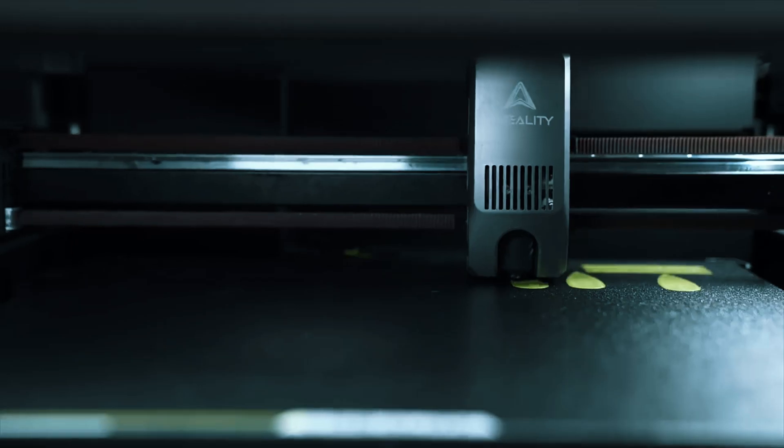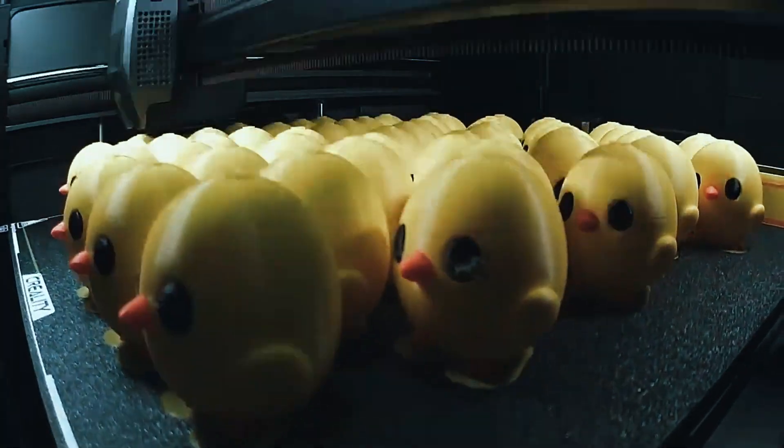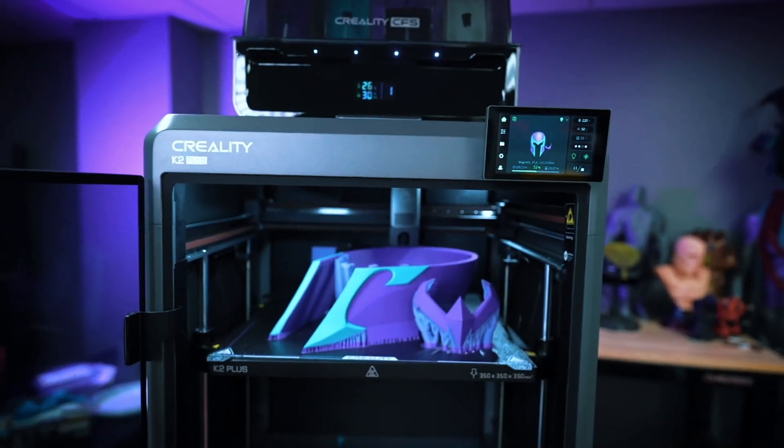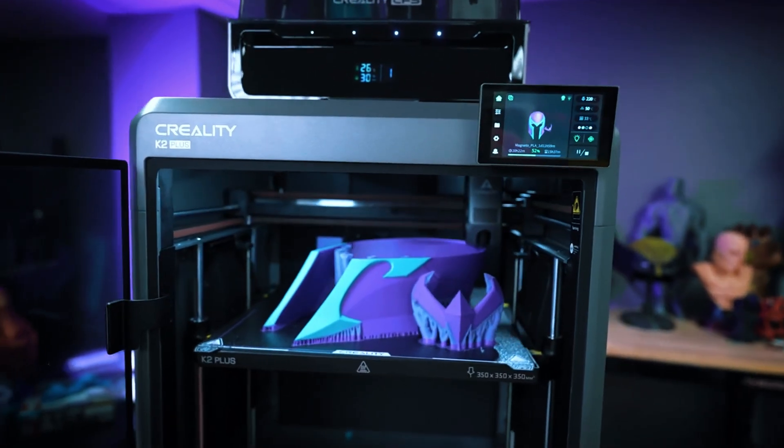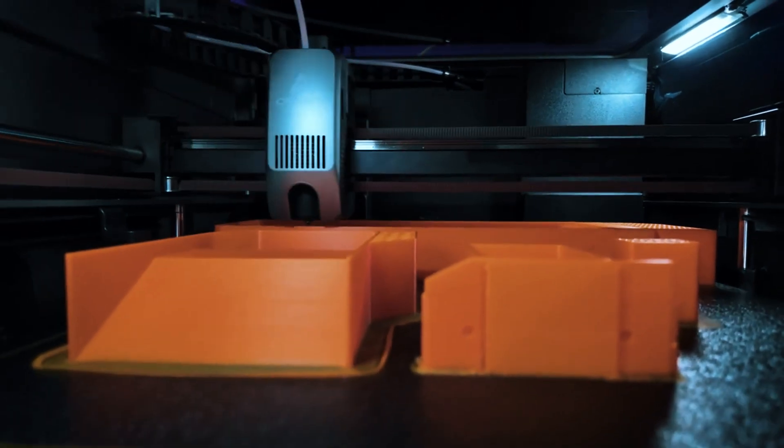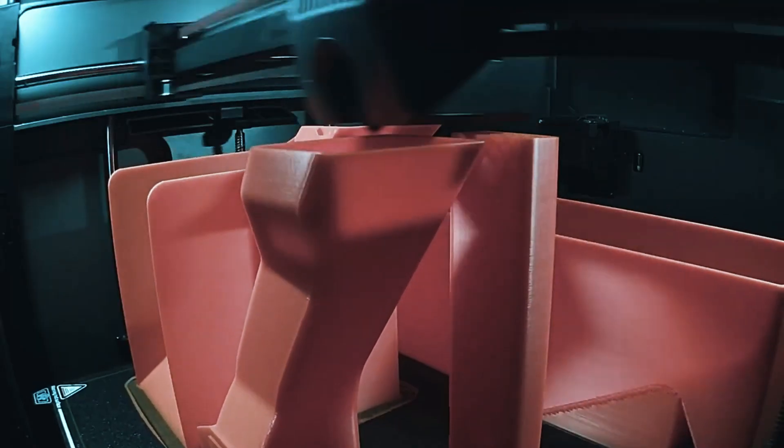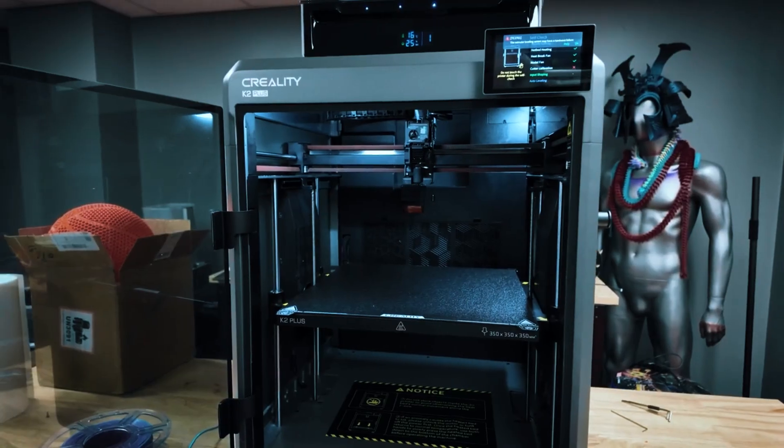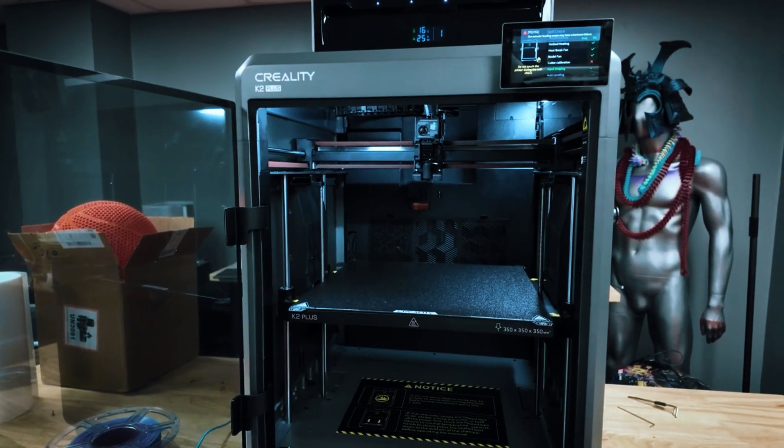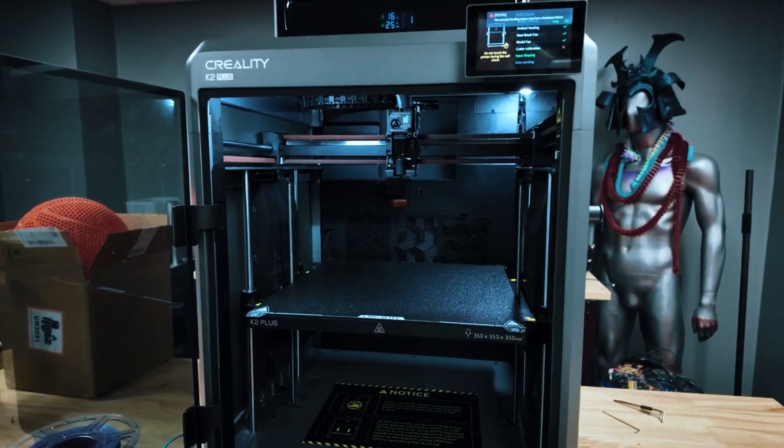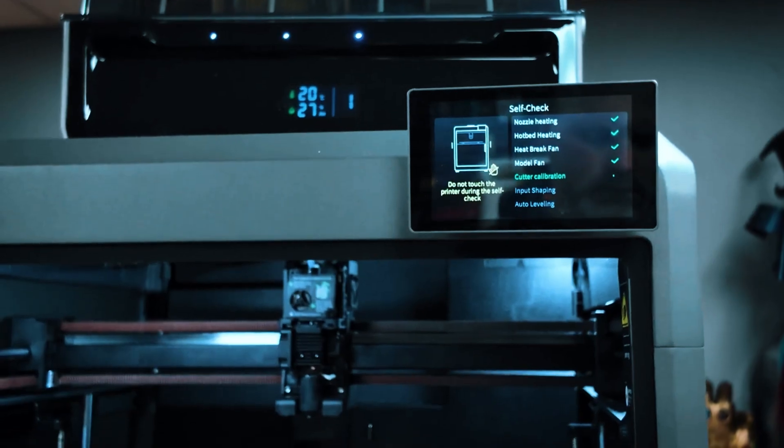Overall, the K2 Plus Combo is incredibly forgiving for a first-time owner. It's not the fastest printer out there for the price, so if you're looking to pump out dozens of prints a week for a side hustle, it might start to feel a little slow. But if your goal is learning the ropes without a steep technical curve, this is a smart, low-stress place to start.